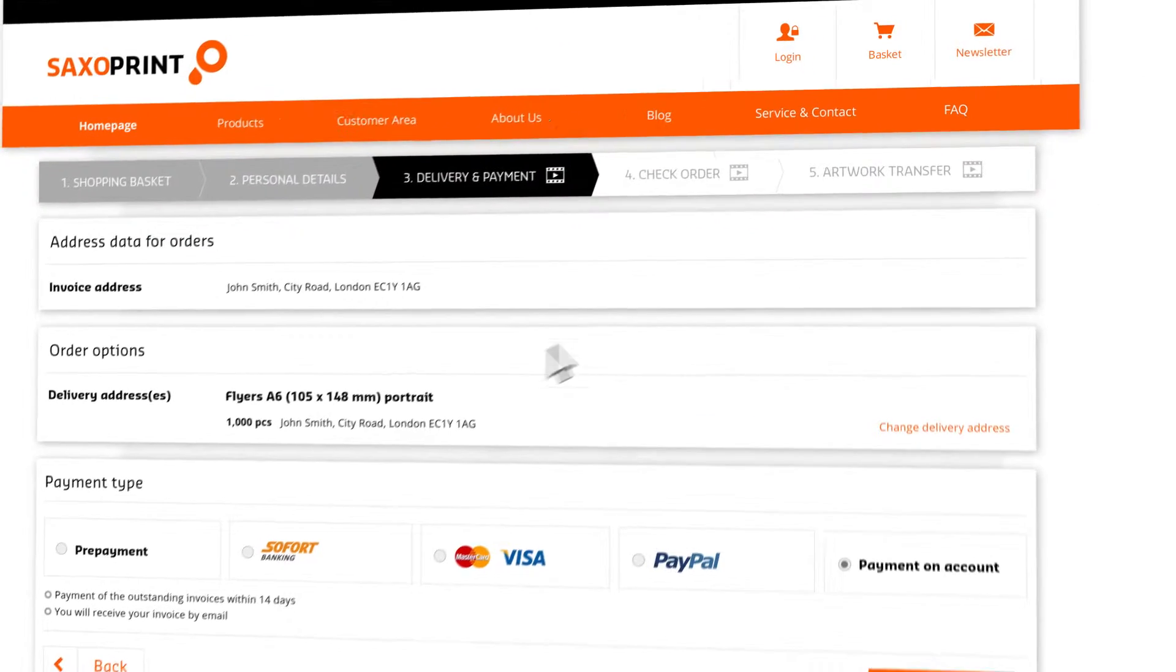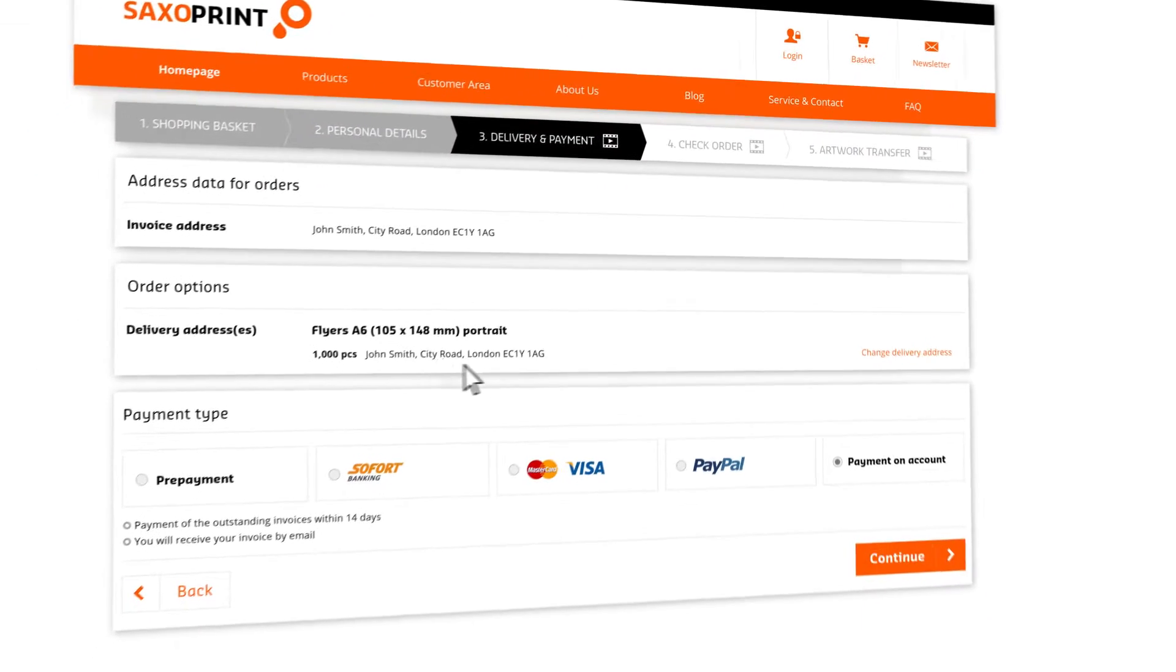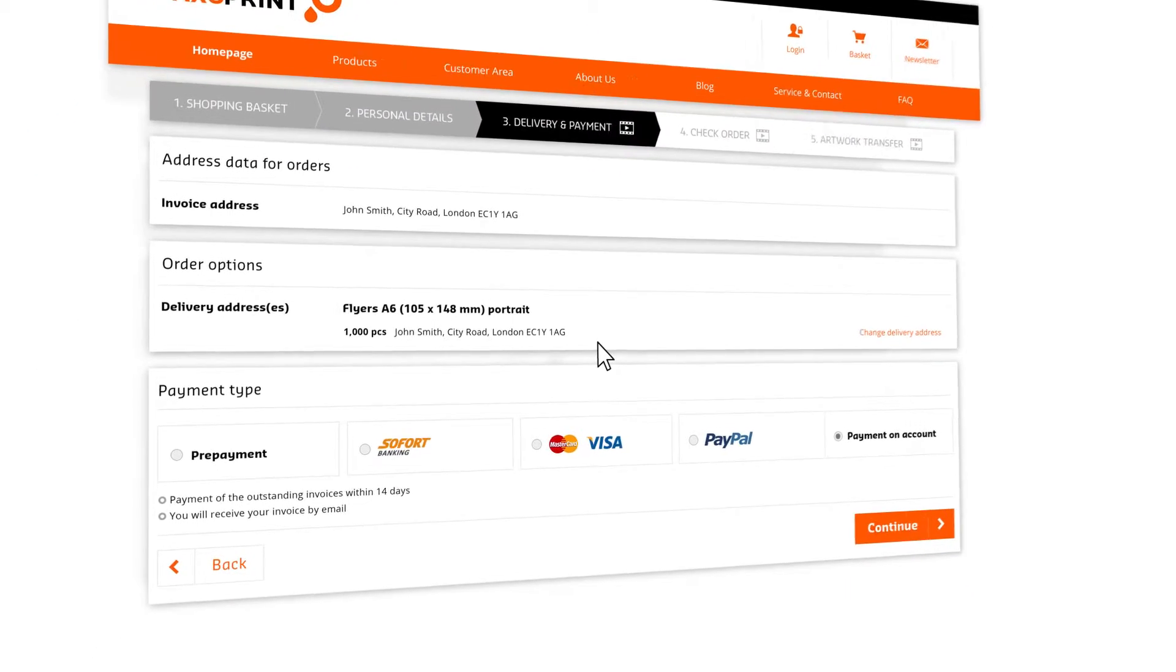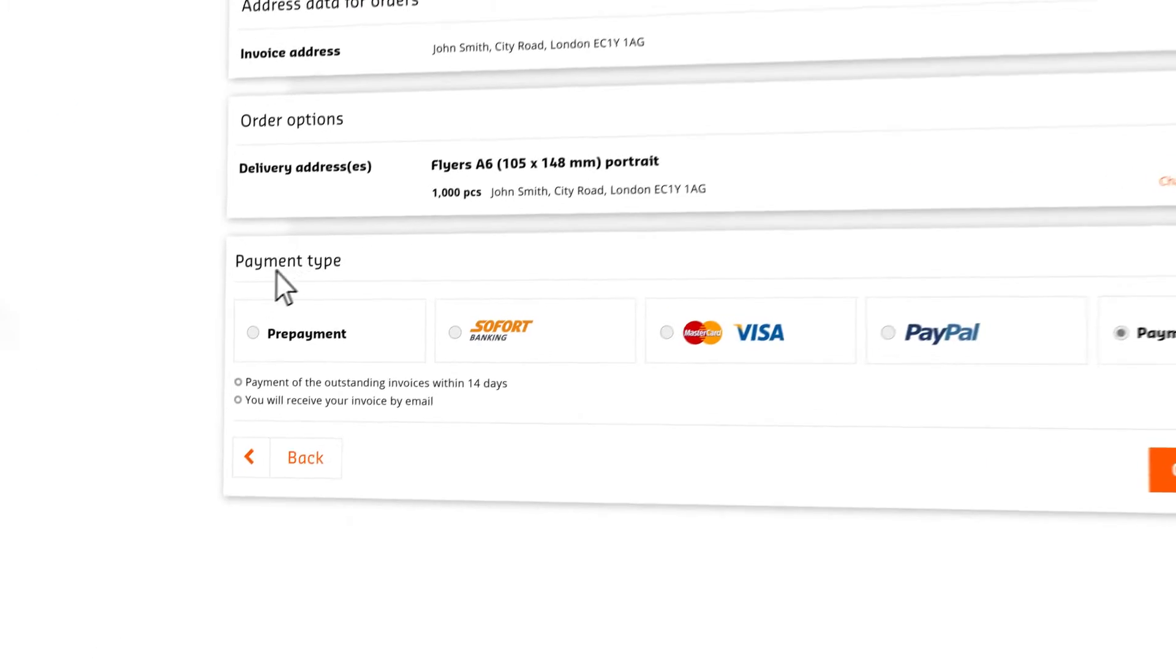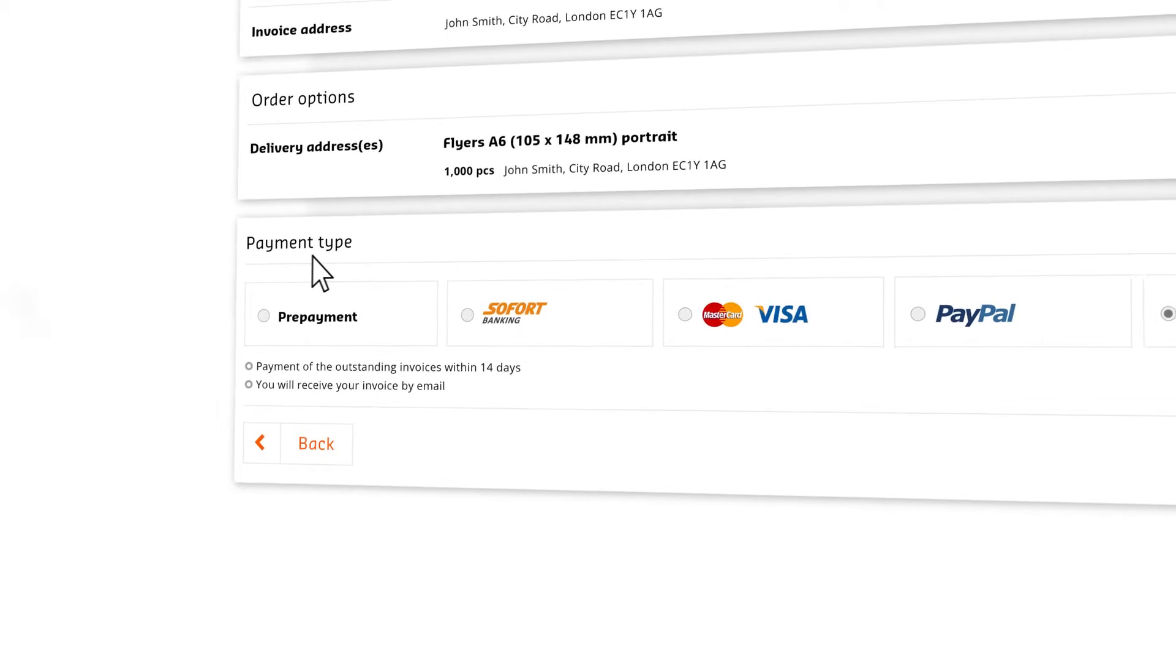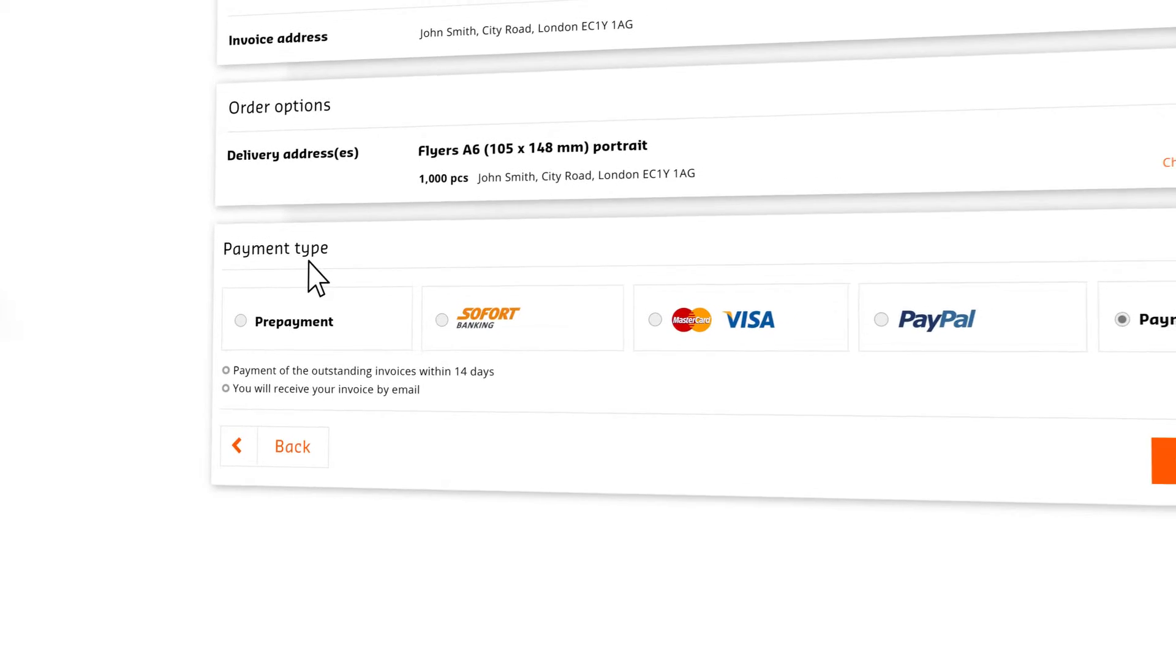The delivery address is displayed beneath this. Next, please specify how you would like to pay. Up to five payment methods are available.